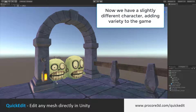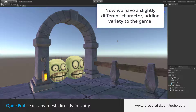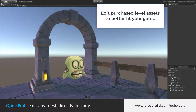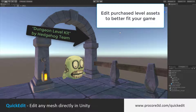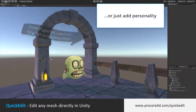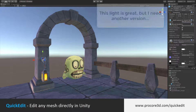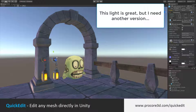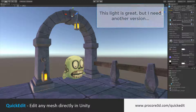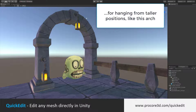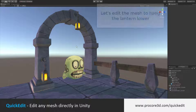we'd now see we have two versions, creating a little bit more interest and variety in the game. Quick Edit is also great for customizing purchased level assets to either better fit into your game or just add personality. For example, maybe I would like to have a longer version of this light here, set up something like this. I'd like this to come down a bit further.